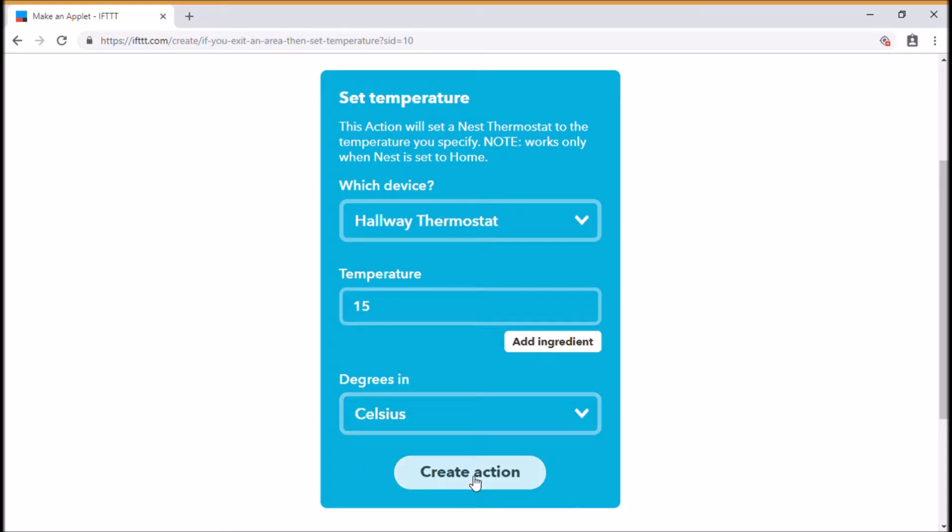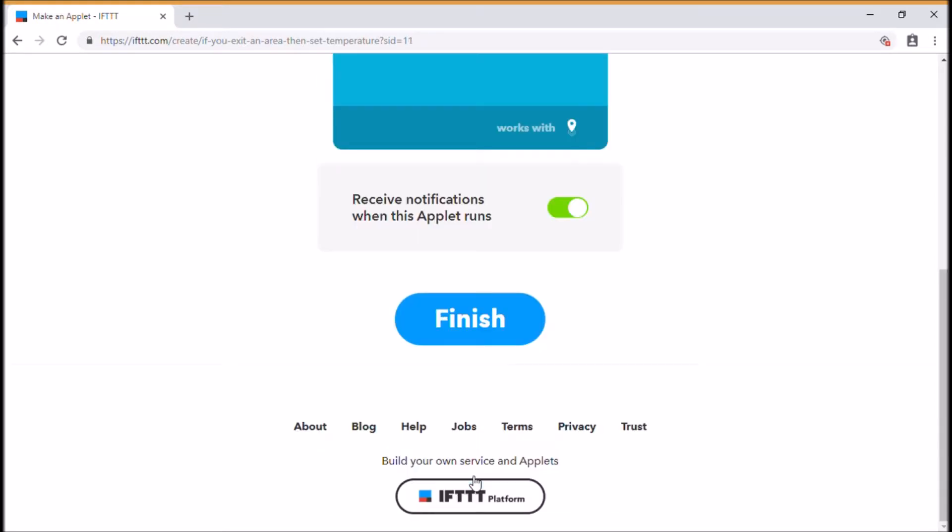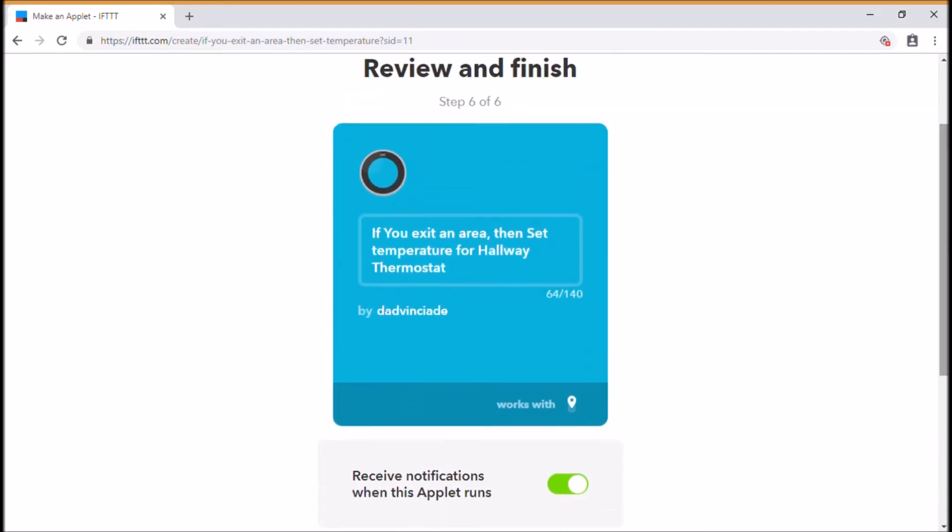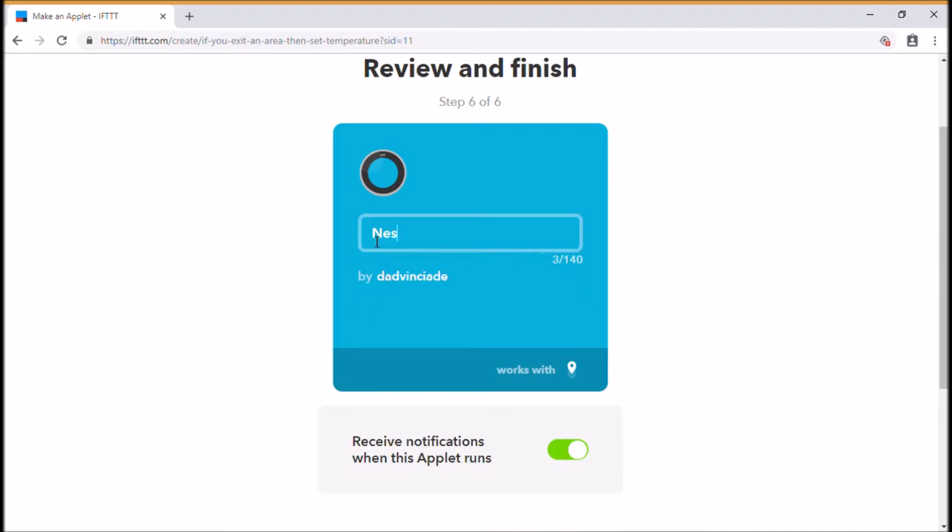Okay, once that comes up, then what we can do is we can just look back at this. You can actually change this to whatever you wish to change it to. You can leave it with what it comes up with. I'm just going to change mine to say Nest when leaving home.